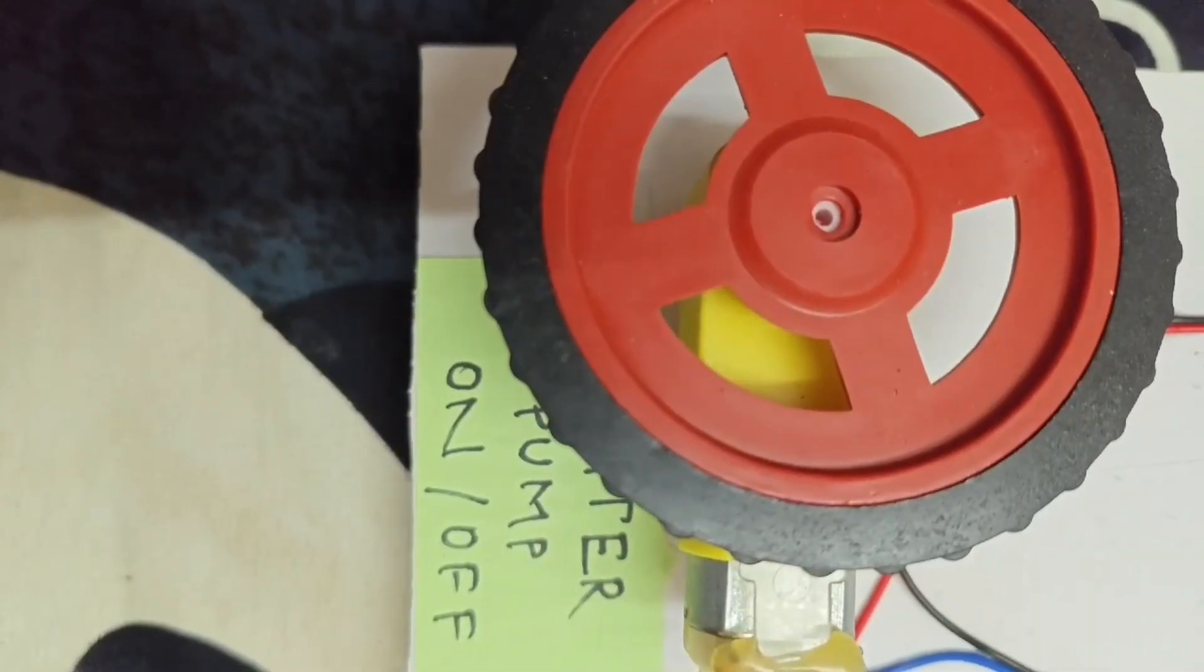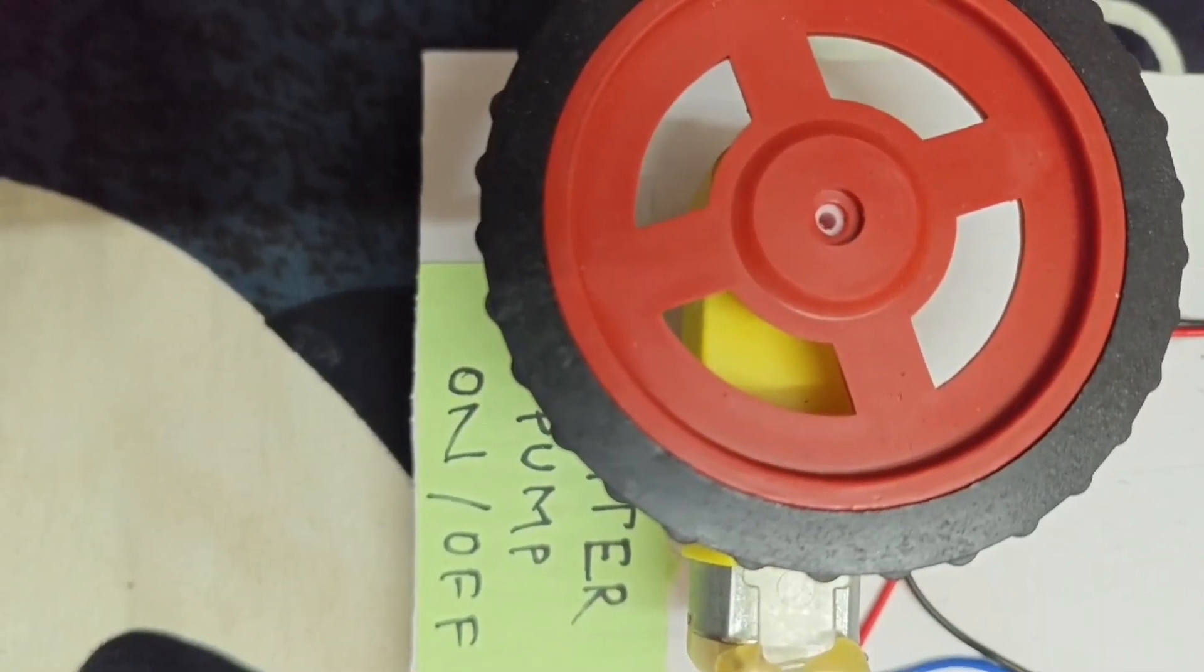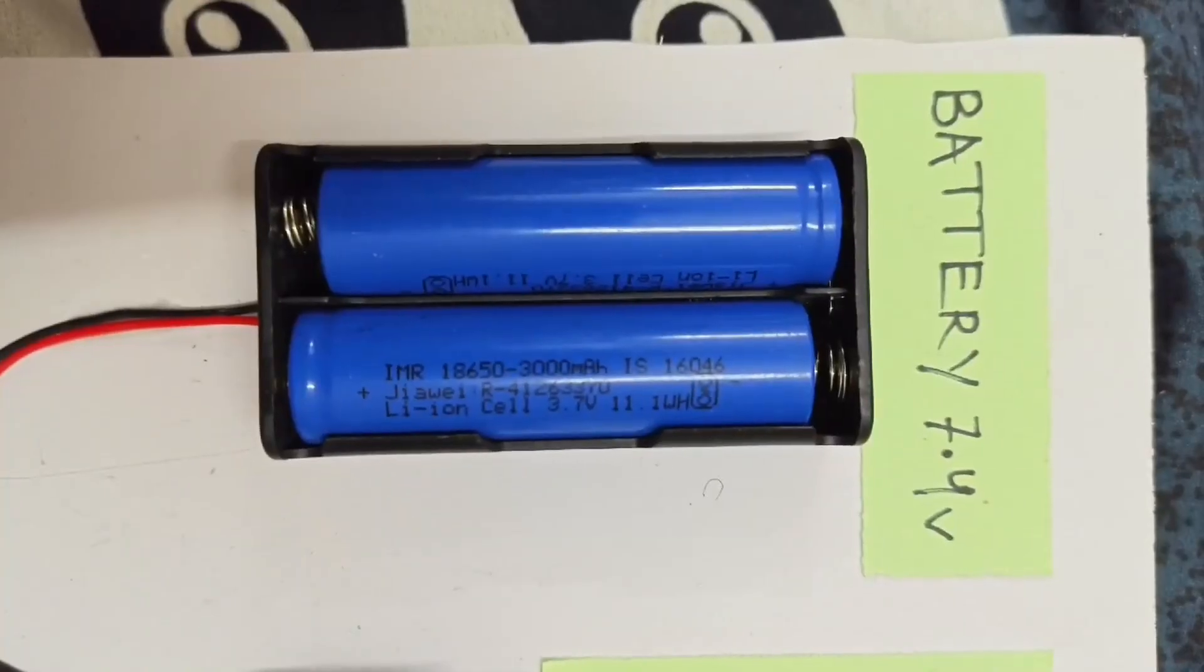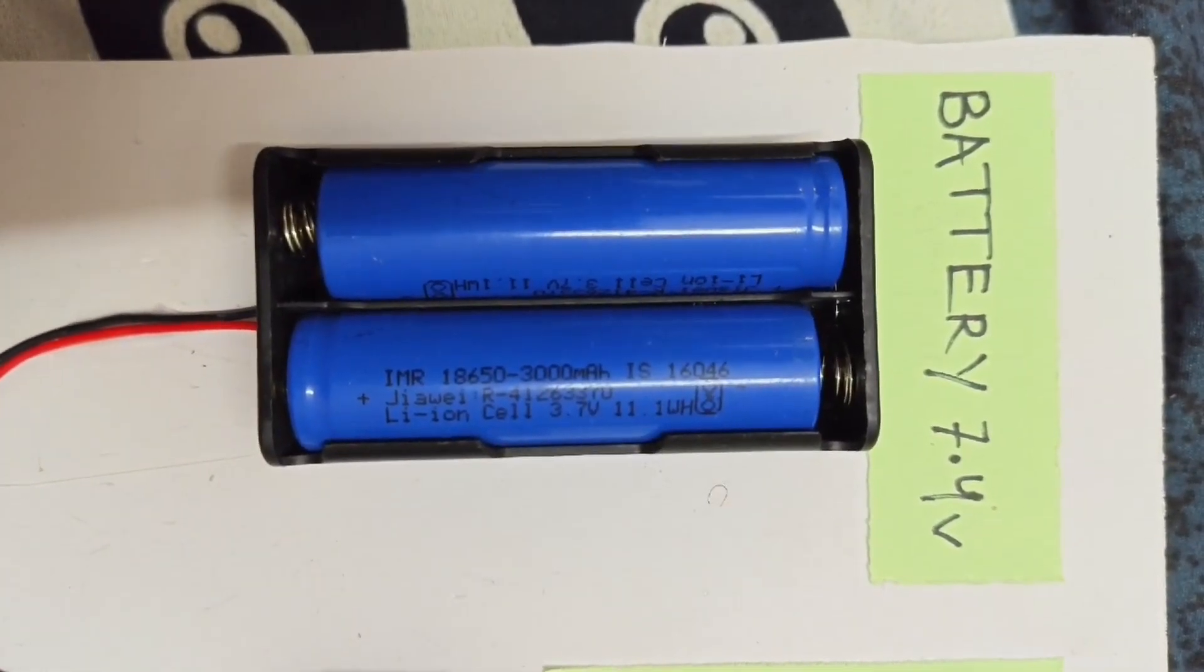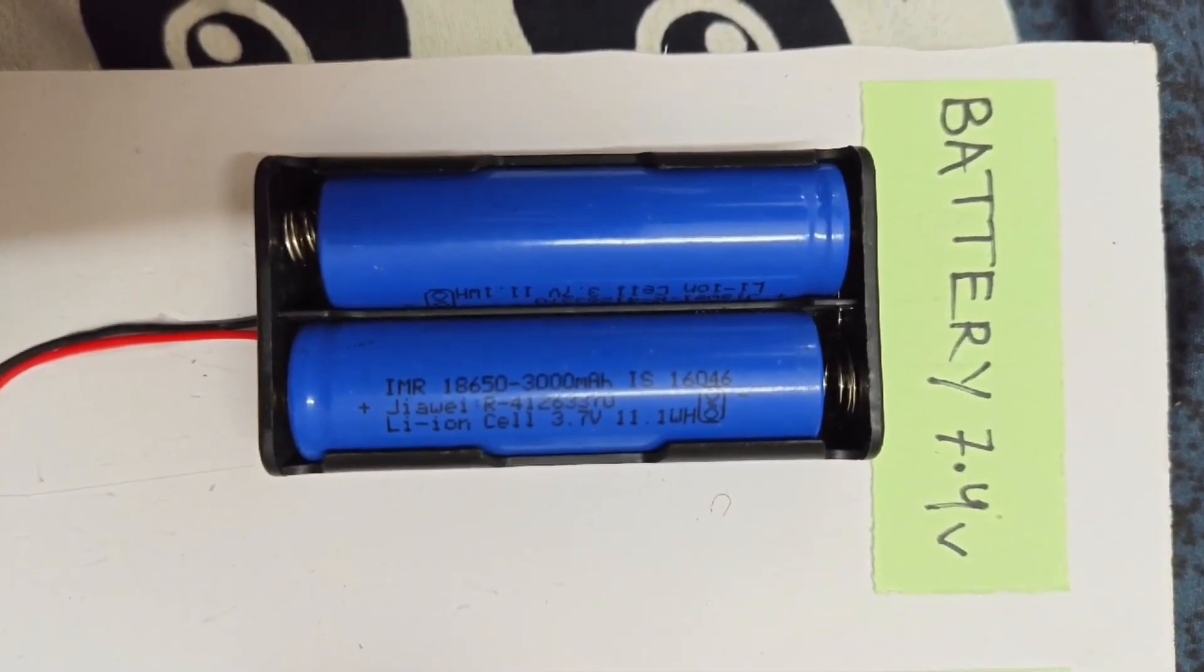Water Pump, to pump water for the plant. Two 7.4V batteries, for powering the ESP32 and other components.